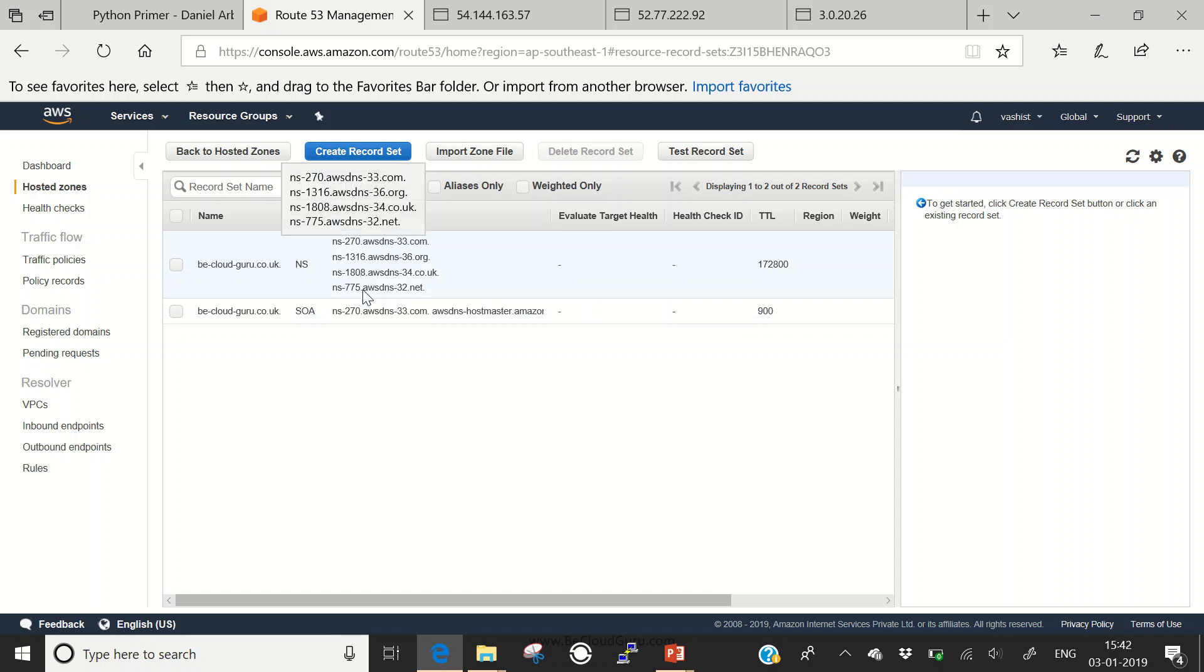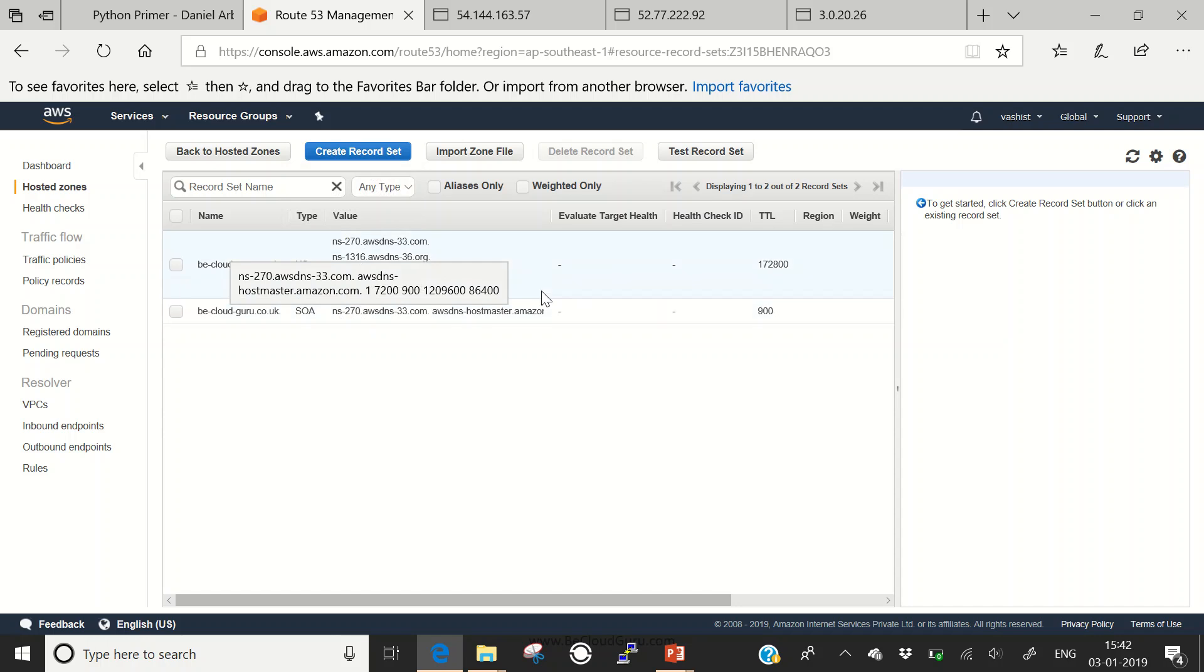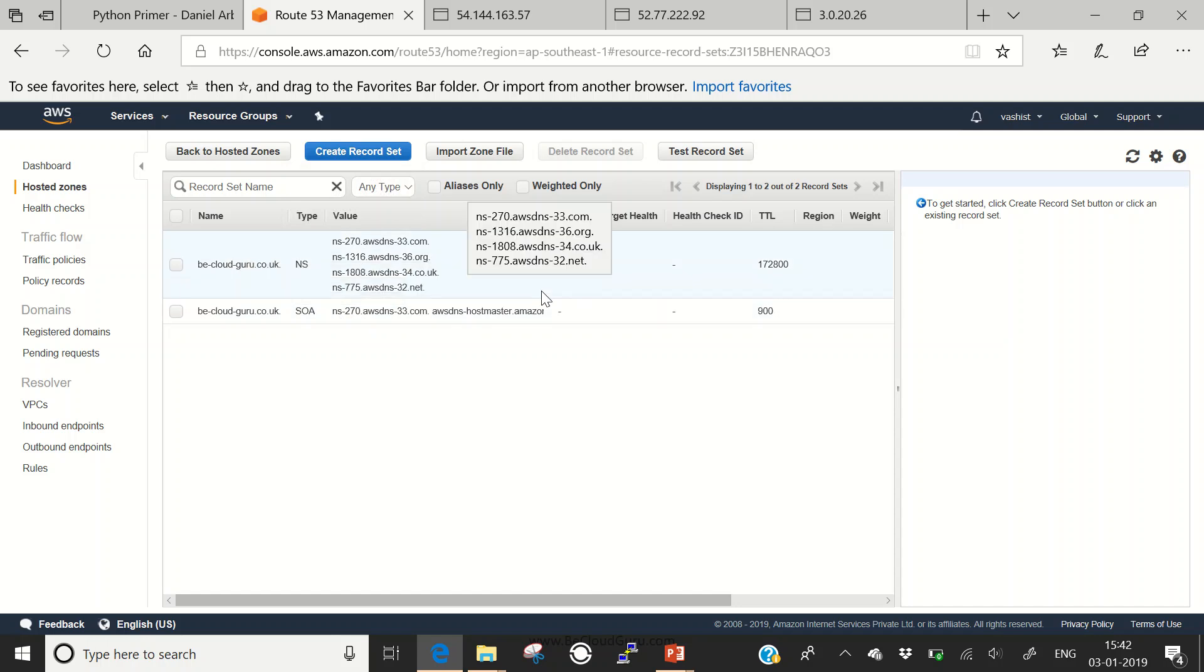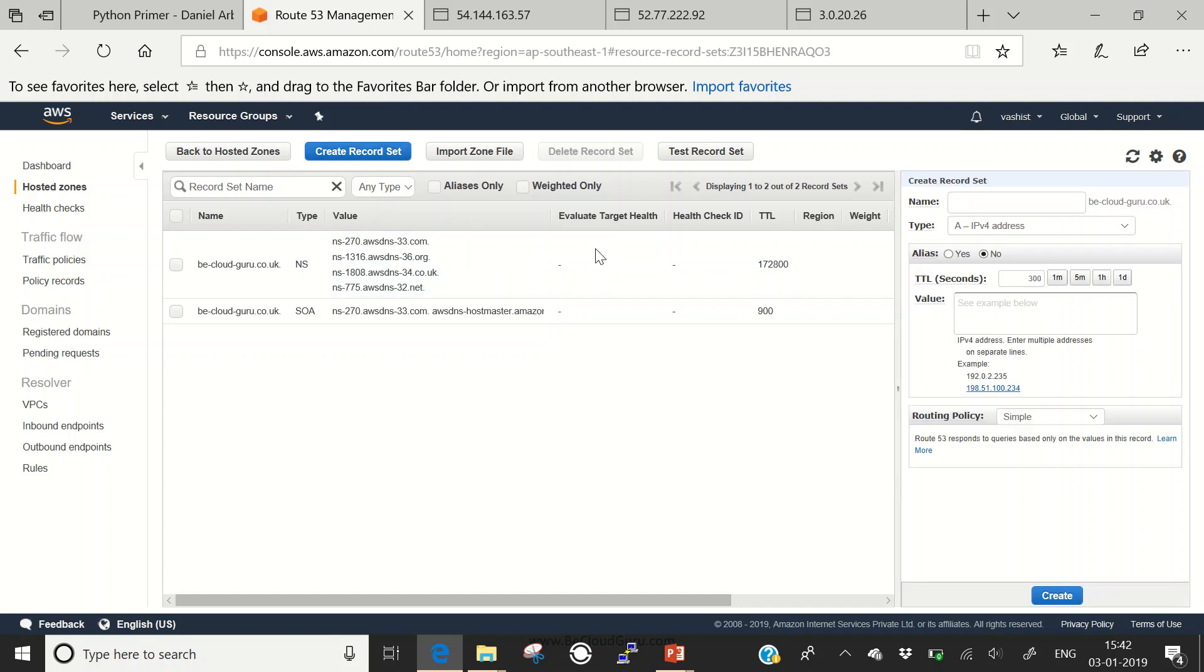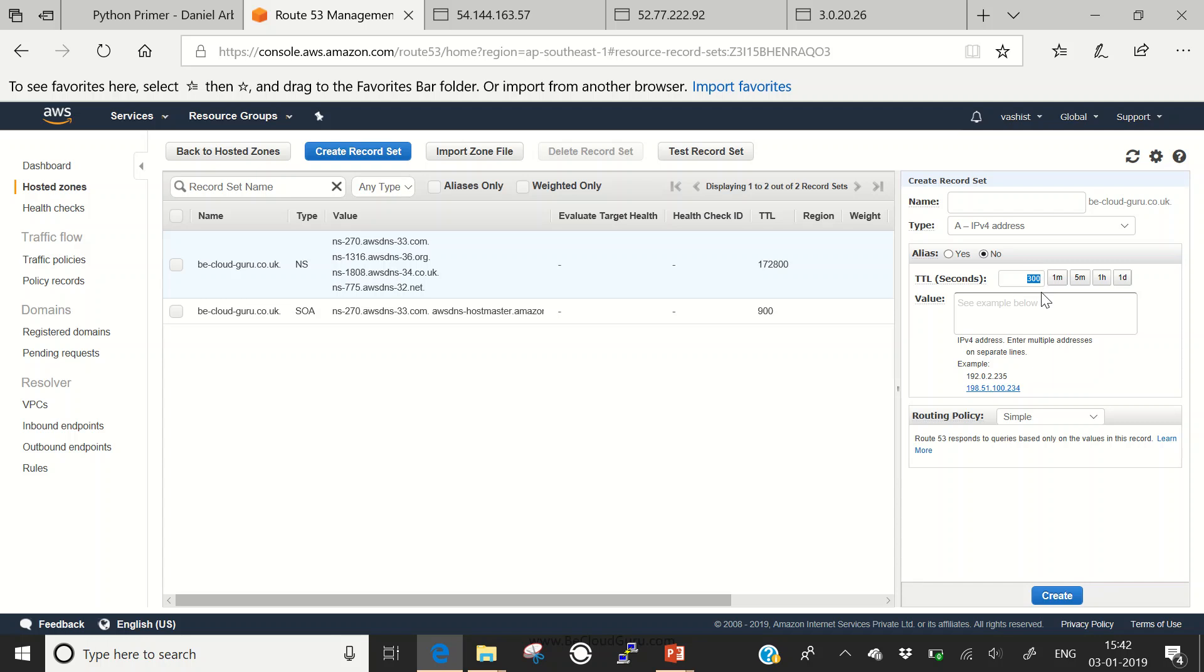You can see there are two different records: the hosted zone which has my name servers as well as an SOA record. These are the four different name servers which AWS is hosting for me. Let's start configuring our simple routing policy. Click on create record set. I'm creating this for bcloudguru.co.uk. I don't have any www, so I'll keep it at the apex. The type of record would be an A record, it's not an alias. Time to live, I don't want to wait 300 seconds, so I'll make it 30 or 20 seconds.